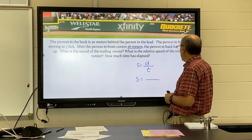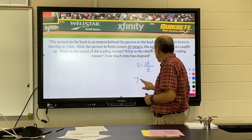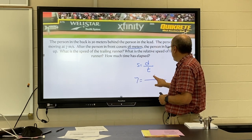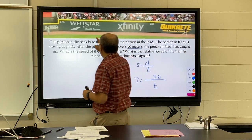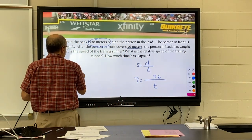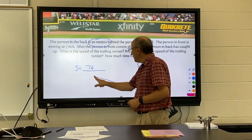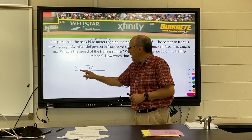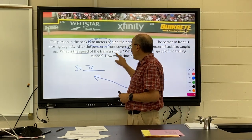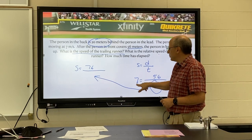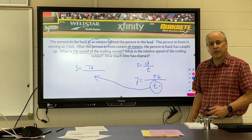Speed is 7, distance is 56, and we solve for time. For the trailing runner, they have to go an extra 20 meters — so we use 76 meters total, and it takes the same amount of time. Plug that time in and solve for speed to find the trailing runner's speed. To find the relative speed, subtract the two speeds. The elapsed time is how long it took them to catch up.